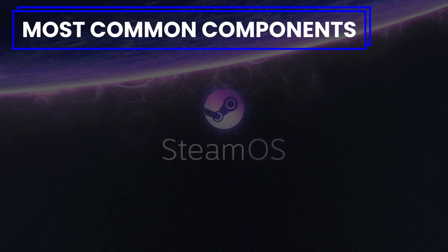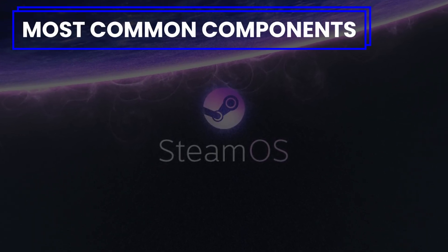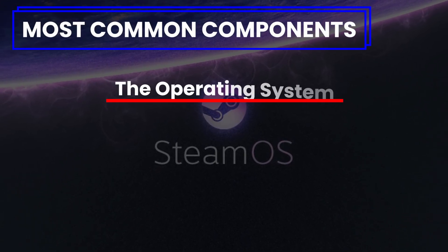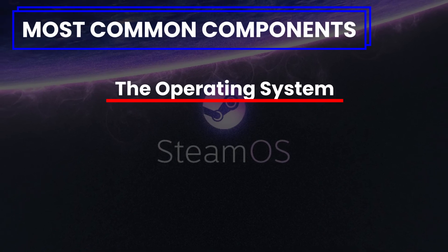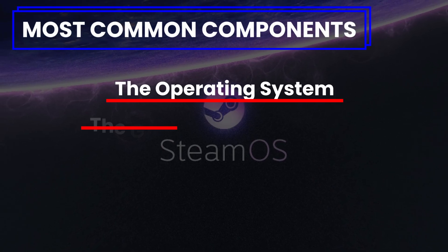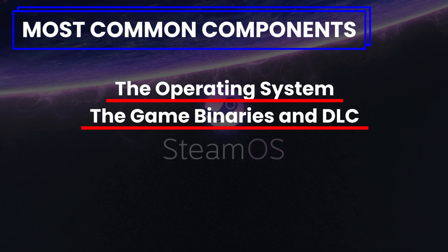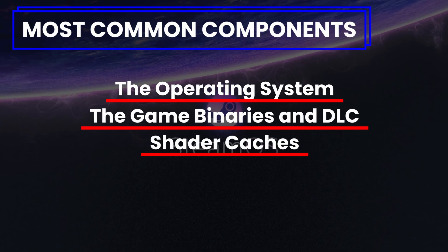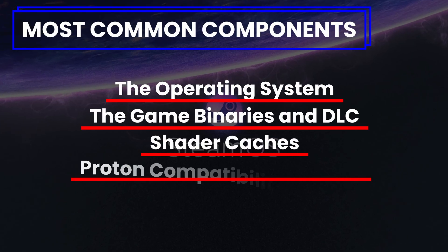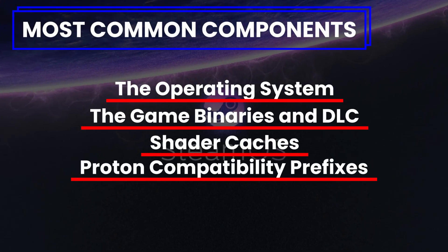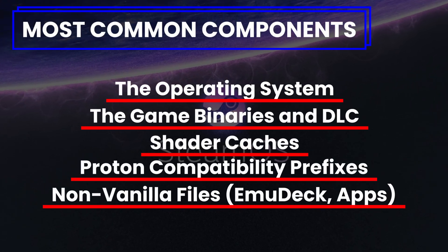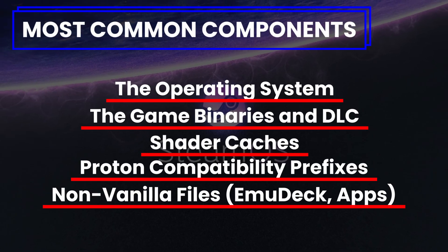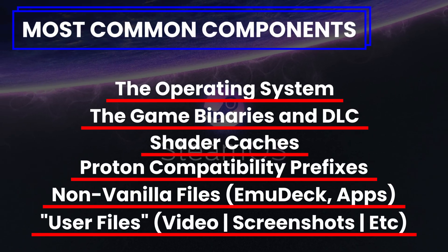Just because you can't identify something doesn't mean you should willy-nilly just start nuking stuff. If in doubt, leave it alone and just get a bigger SSD drive. The most common components on a Steam Deck are the operating system, game binaries and their DLC, shaders, proton compatibility prefixes, non-vanilla apps like Emudeck and others, and finally, user files.